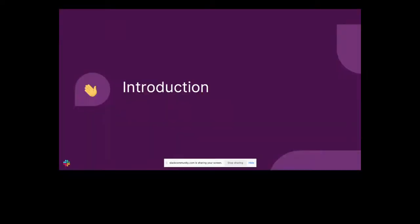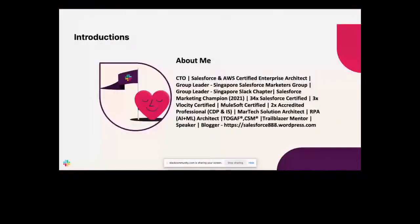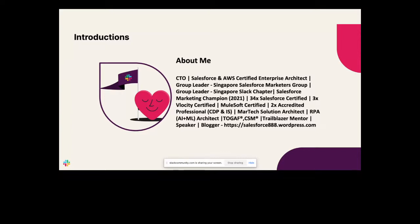Coming to myself: I'm working as a CDO at one of the Salesforce Platinum Partner companies, Epistoki. I'm a Salesforce and AWS Enterprise Architect, a group leader for the Singapore Salesforce Marketers and Slack Chapter, a certified Marketing Cloud Champion, and I hold several Salesforce certifications including Velocity and MuleSoft. I'm also a Marketing Architect, mentor, speaker, and blogger.